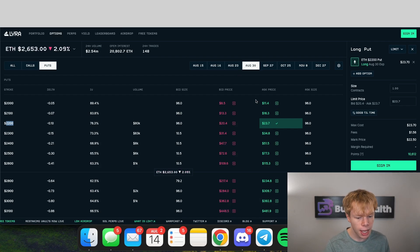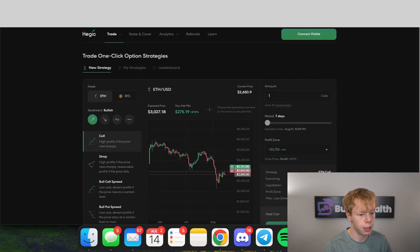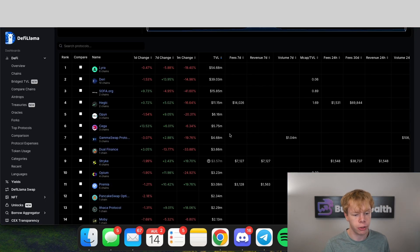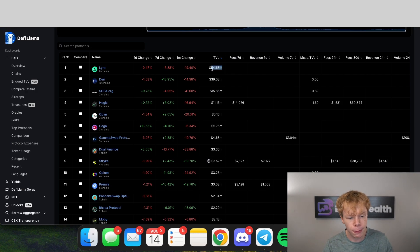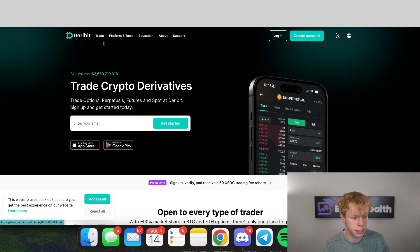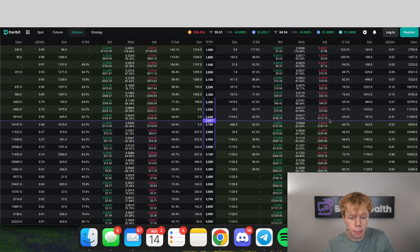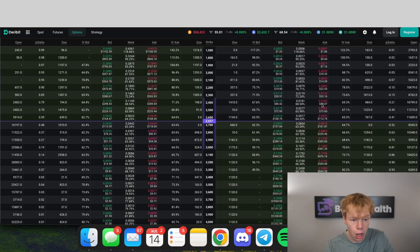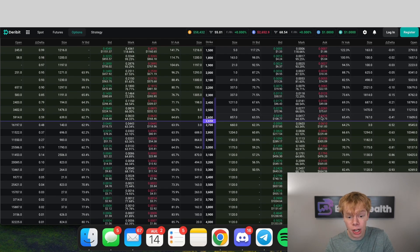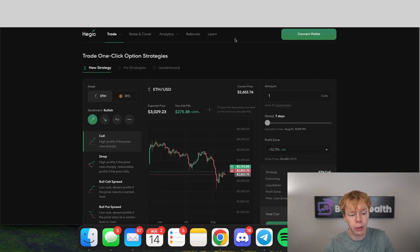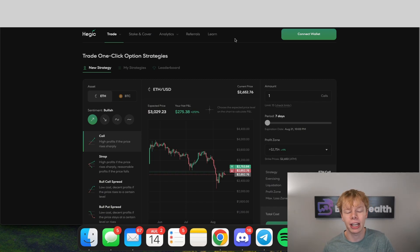Lyra is not the only options protocol — there's also Hegic, Dara, and many others. The main issue with all of these protocols is low TVL; there's $55 million in Lyra and that's the highest on-chain. There is also a centralized options exchange known as Deribit, which has much more favorable rates due to higher liquidity. On Deribit, the asking price for one of these options at the $2,600 strike is $112 — pretty similar to Lyra.